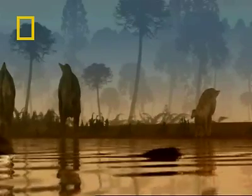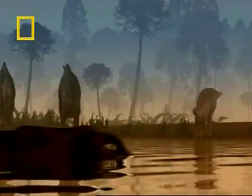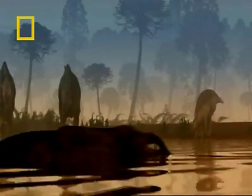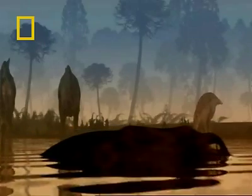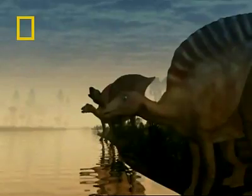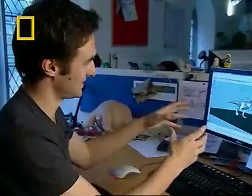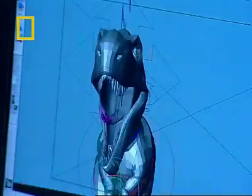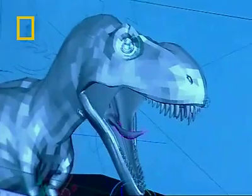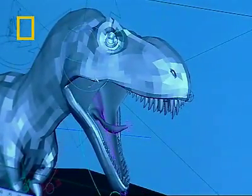CGI actually stands for computer-generated image, which basically means anything that's created via computer. For us that means 3D models, 3D creatures, a 3D environment. Although you can't actually put your hands into the screen and mould something yourself, once you're okay with the technology, it is like your own little world inside a computer.